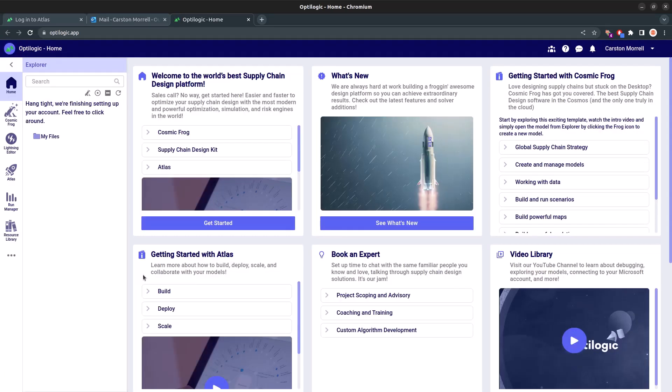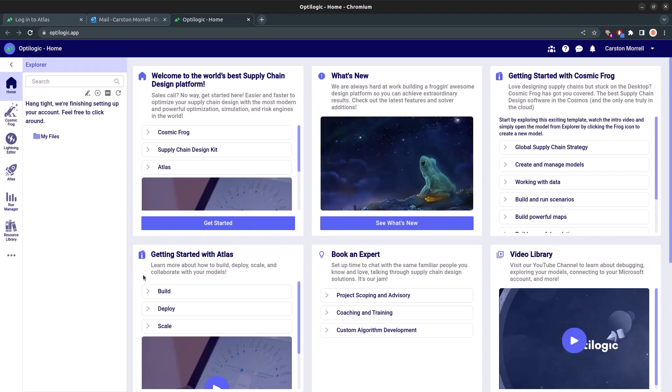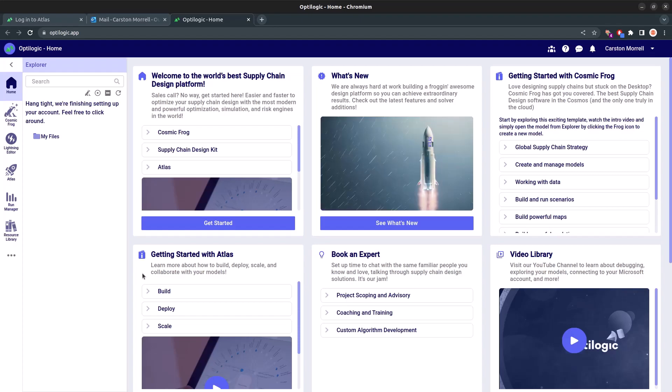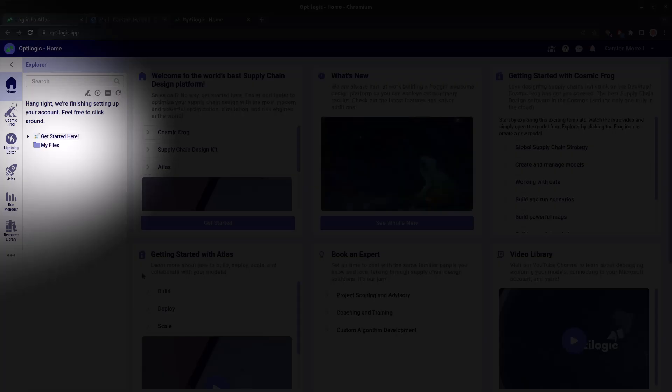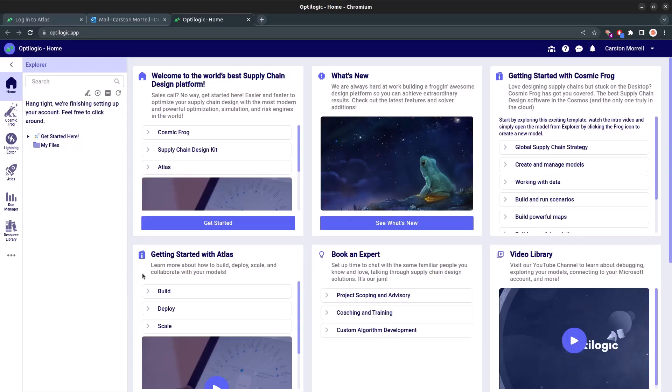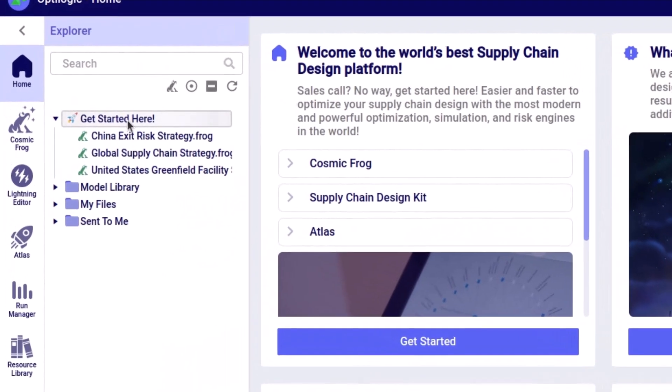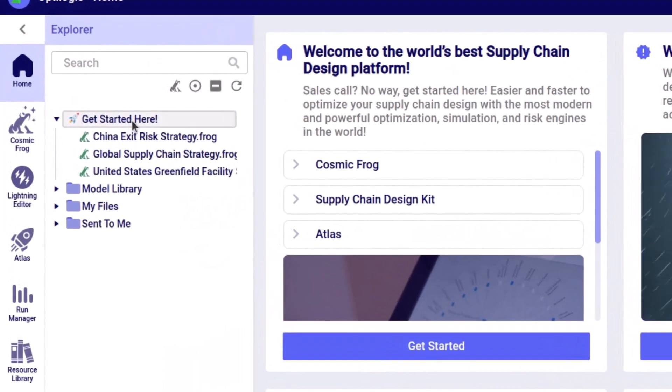Upon landing on the platform, we've got you covered. We automatically provision your account with Cosmic Frog models and other necessary files to ensure a seamless start. Inside the Explorer, you'll find a handy Getting Started node. Click into the node and you'll discover three starter Cosmic Frog templates ready for your exploration.